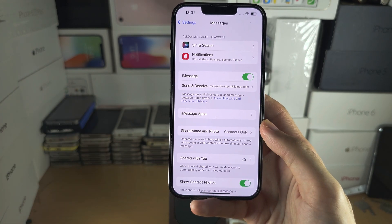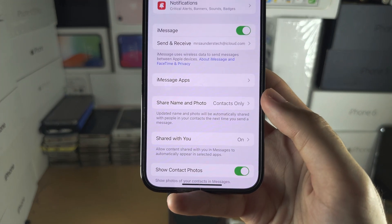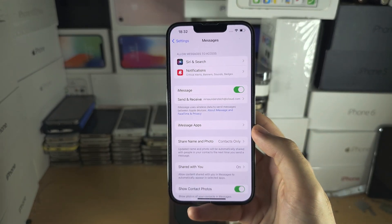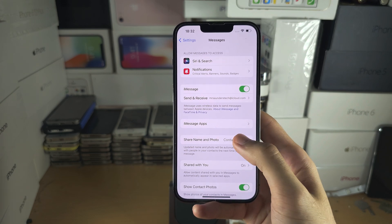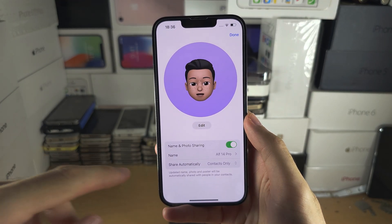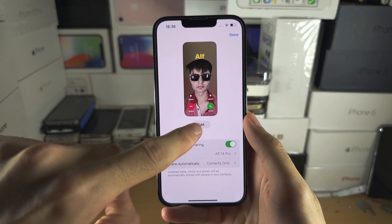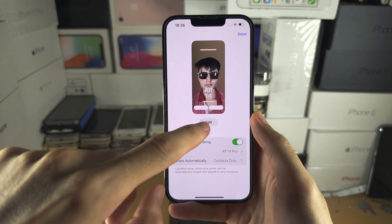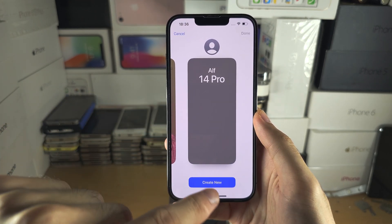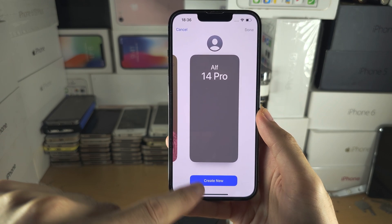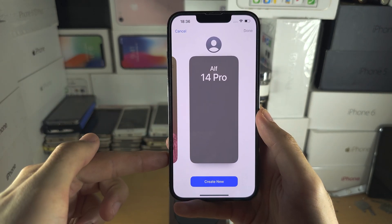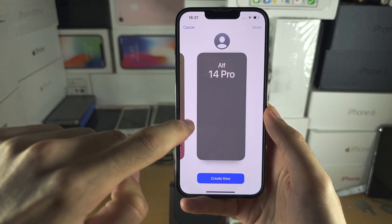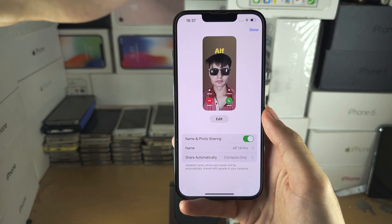Inside Settings, scroll down until you see Messages. In Messages, make sure your iMessage is on. Then you can see here 'Share Name and Photo' — tap on that. From here, tap on Edit, then tap on your poster to select it, or you can create one. Just follow the same instructions as before. It will typically ask for your profile picture first, then the contact poster.